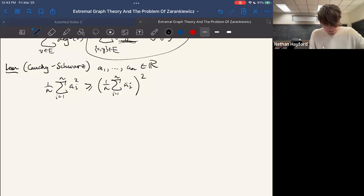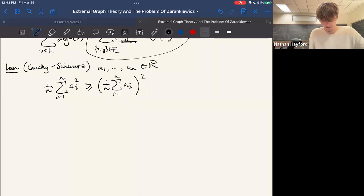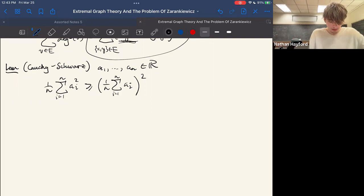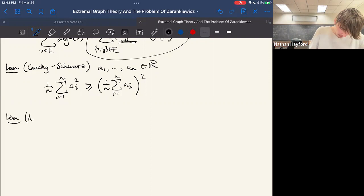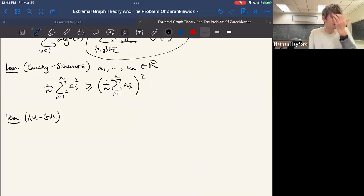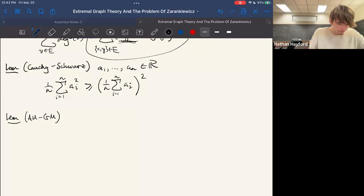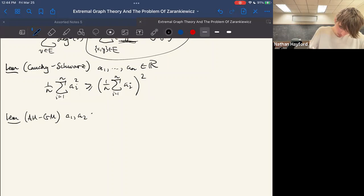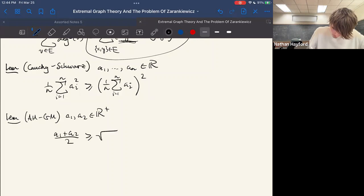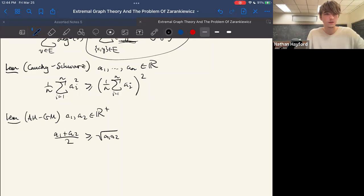The last tool is the arithmetic mean–geometric mean inequality, which many people see in calculus. For our purposes: for two numbers a_1 and a_2, (a_1 + a_2)/2 is at least the square root of a_1 times a_2 — the arithmetic mean of the two numbers is at least their geometric mean.